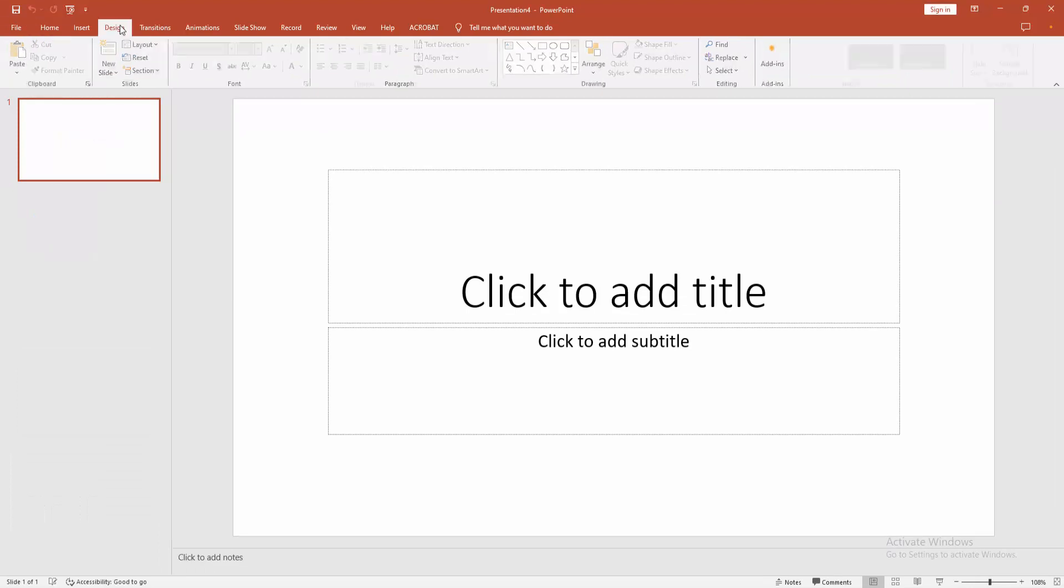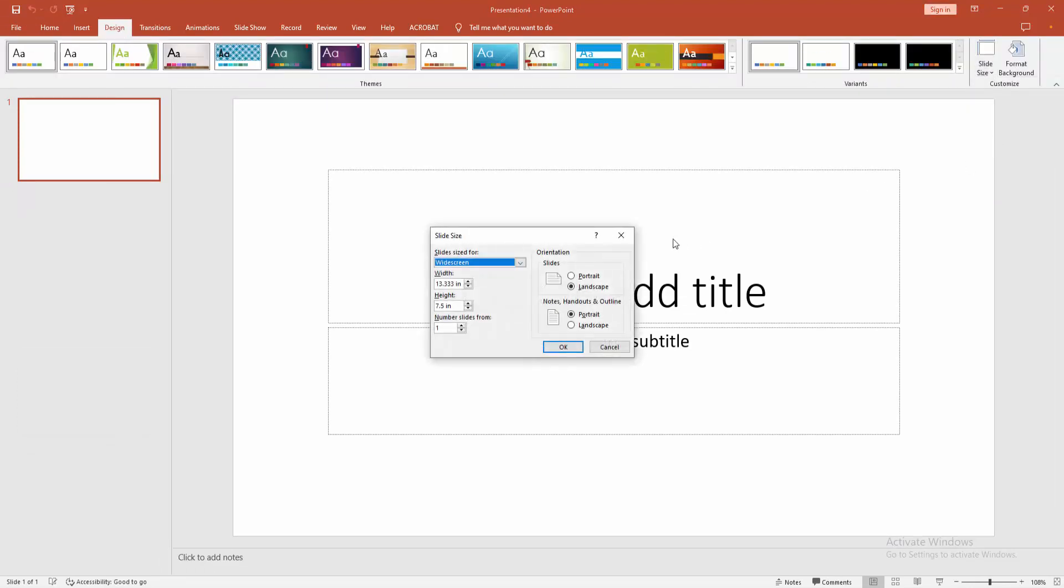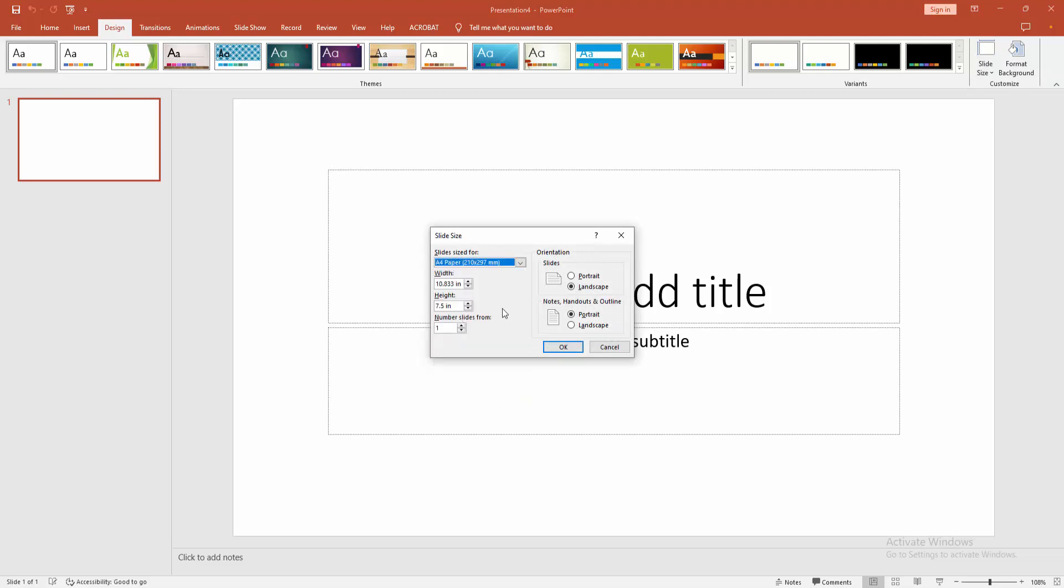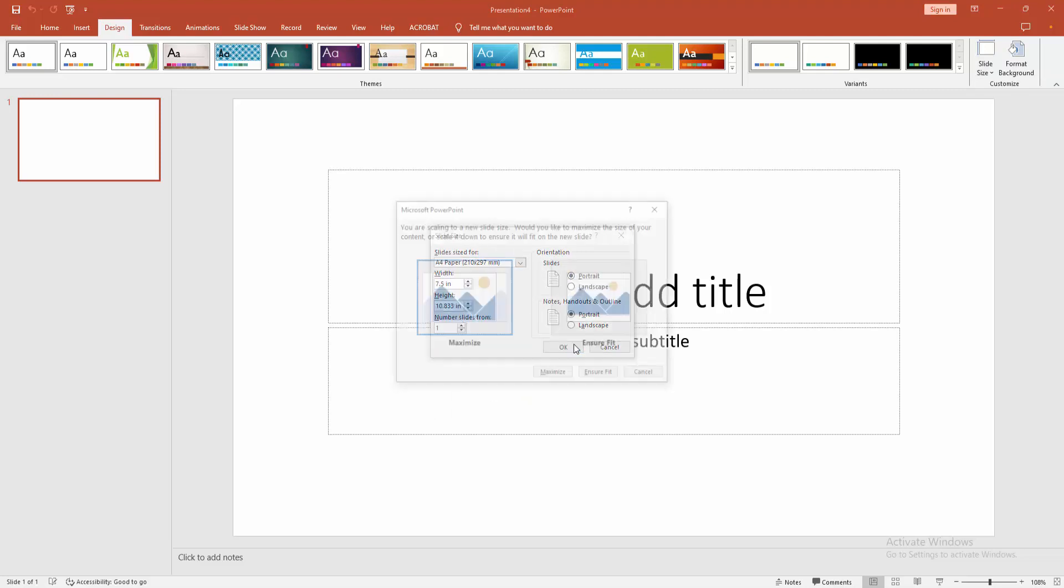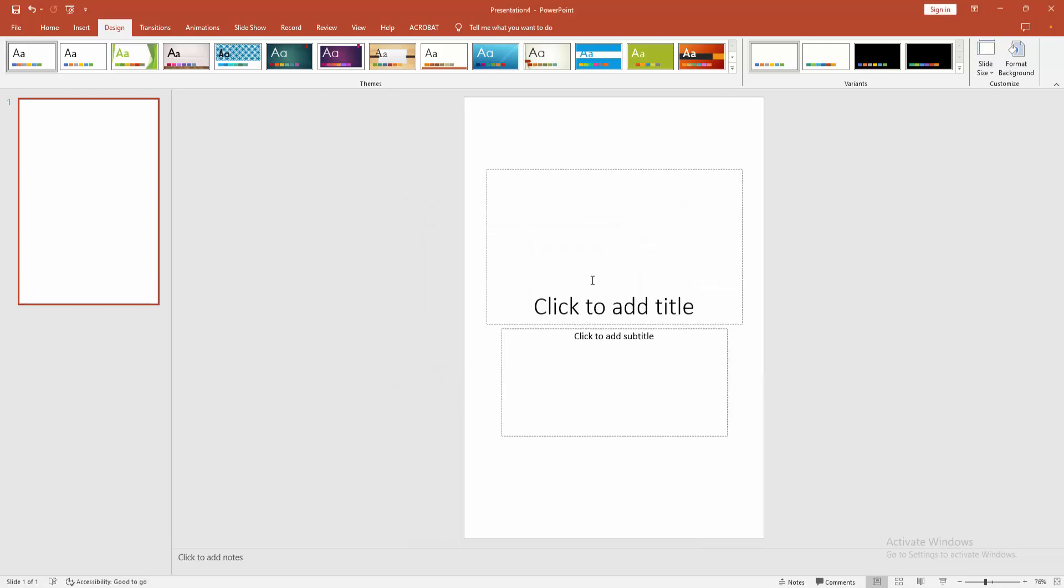Then go to the design menu, click the slide size drop-down menu, and choose custom slide size. Select the drop-down menu and choose A4 size and click portrait. Then click OK and click the ensure fit option.